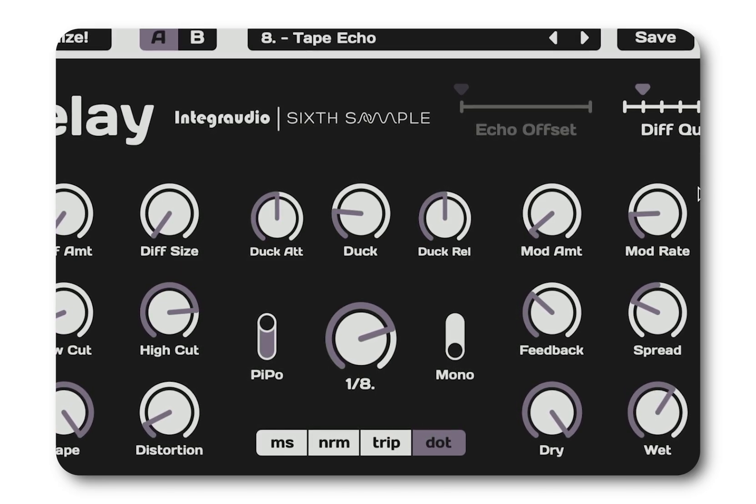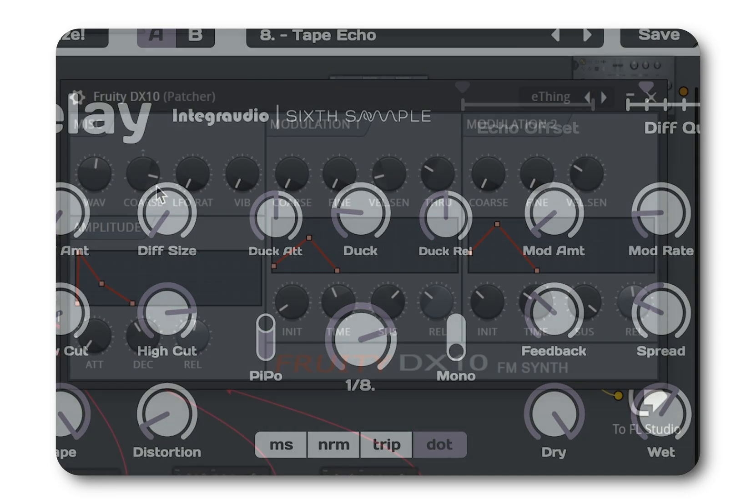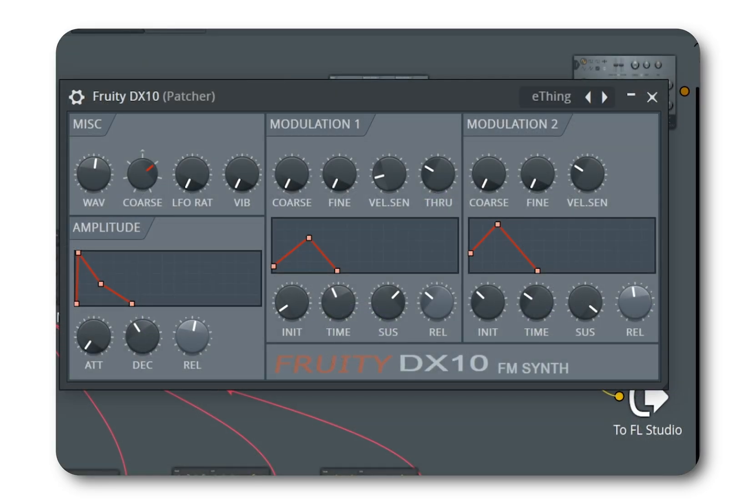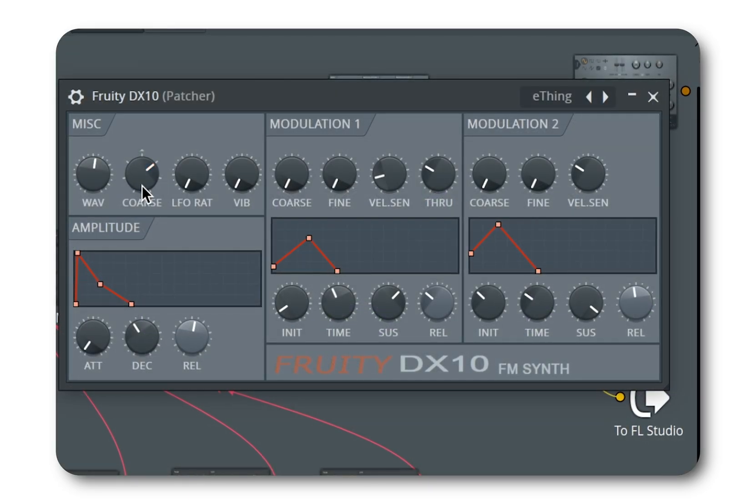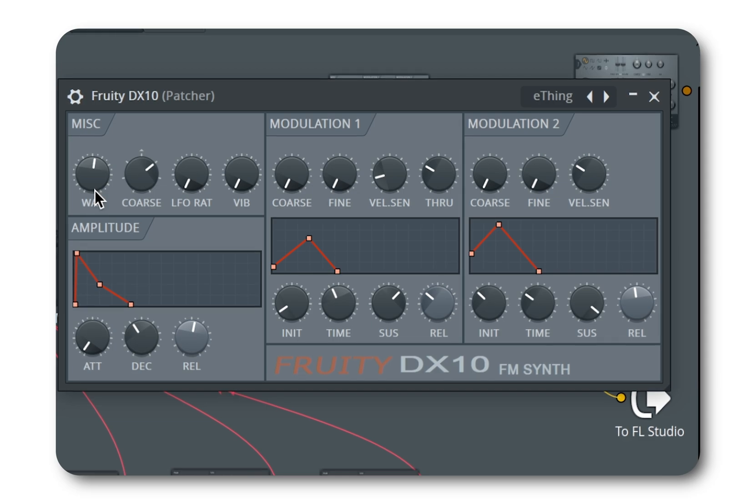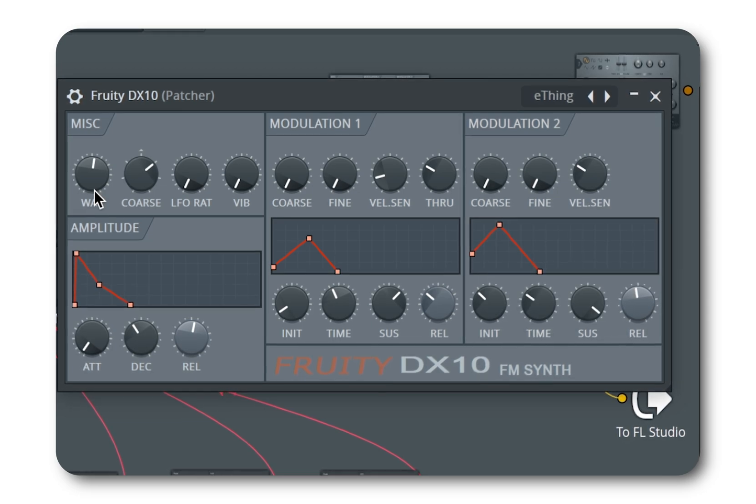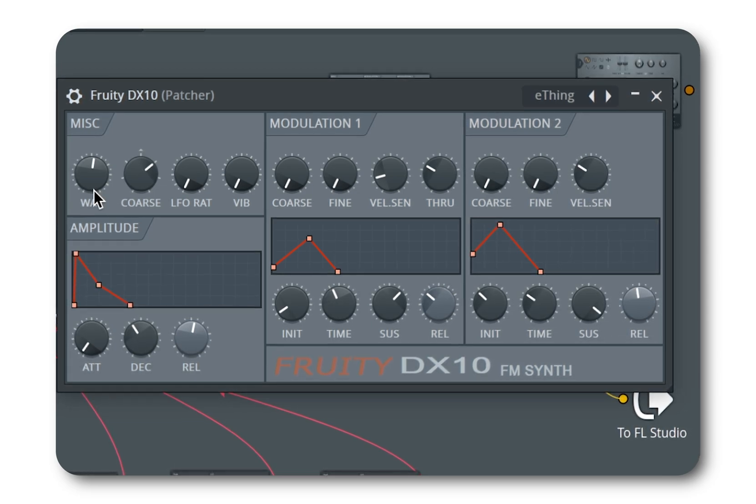To make the sound even richer, duplicate the signal and route the second one to a new synth. In this case I've chosen Fruity DX10.